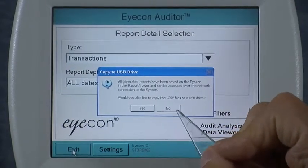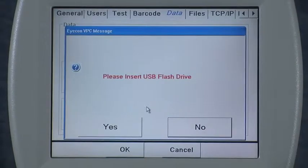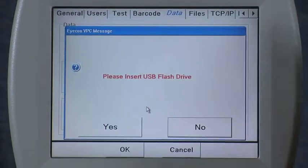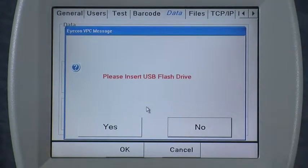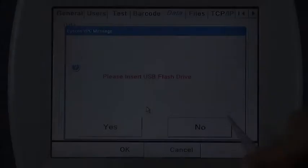I'm going to say yes, I would like to copy them to the USB stick. It then pops up a message prompting you to insert your stick, which also verifies that you have enough room on the stick for the reports you've generated.